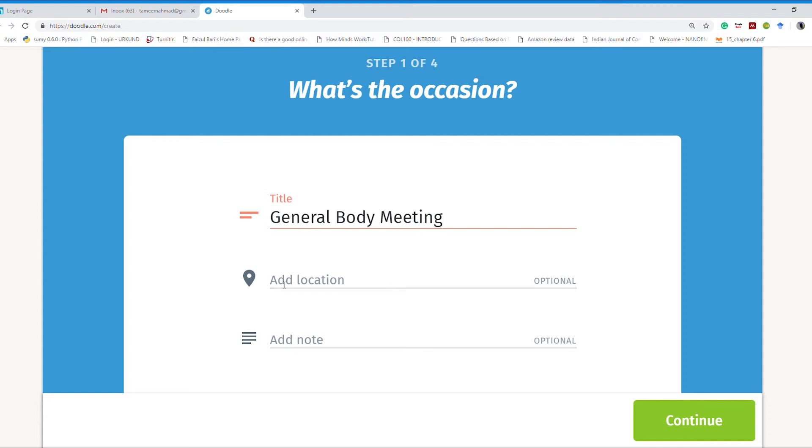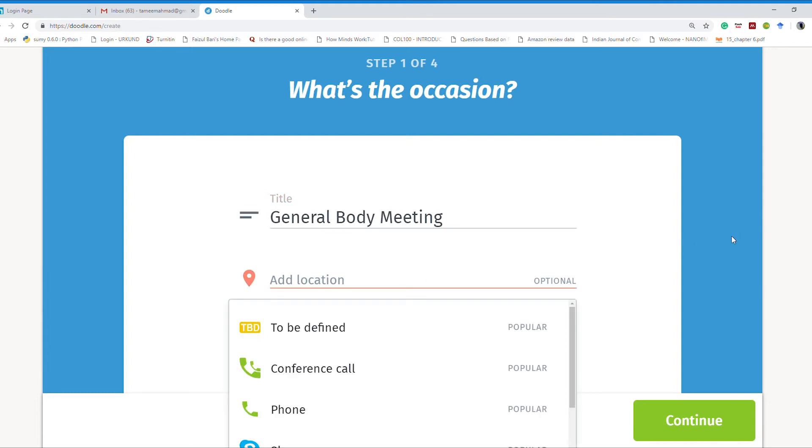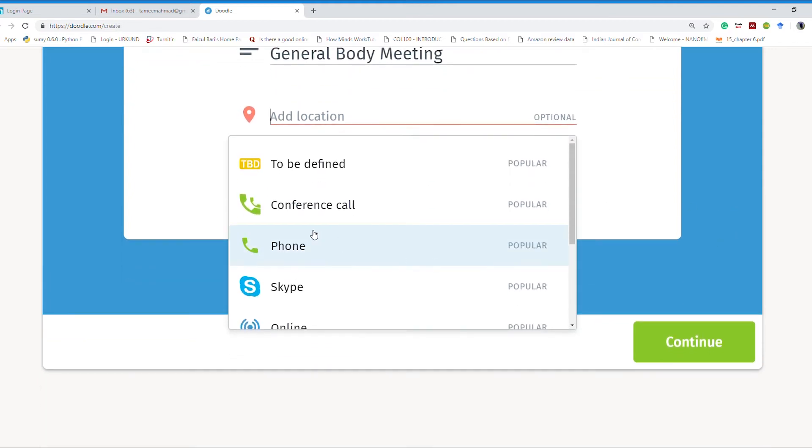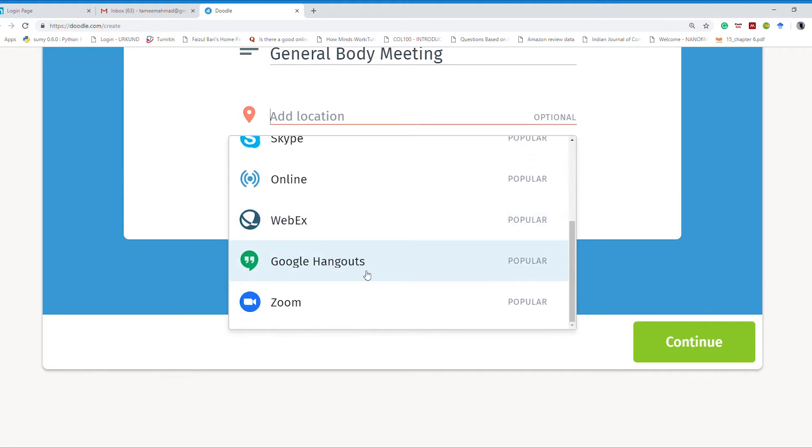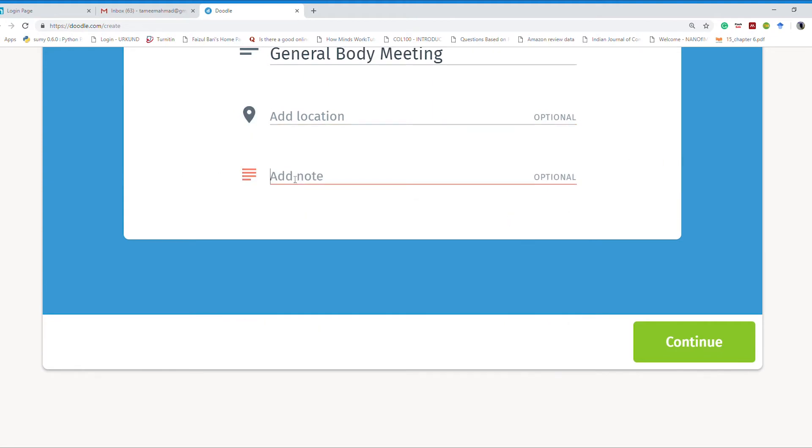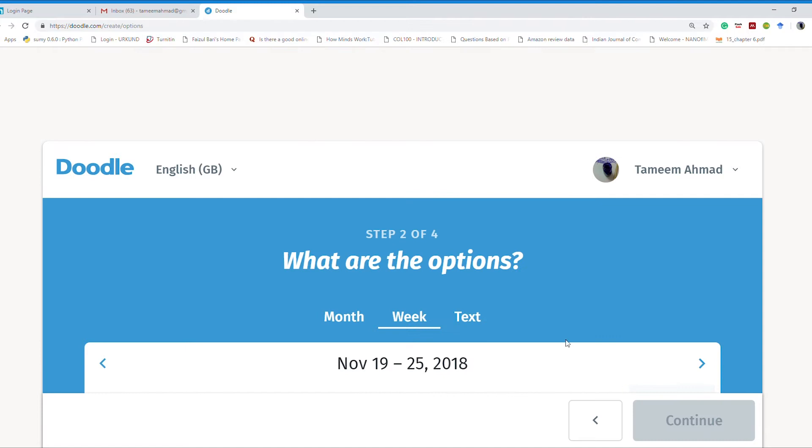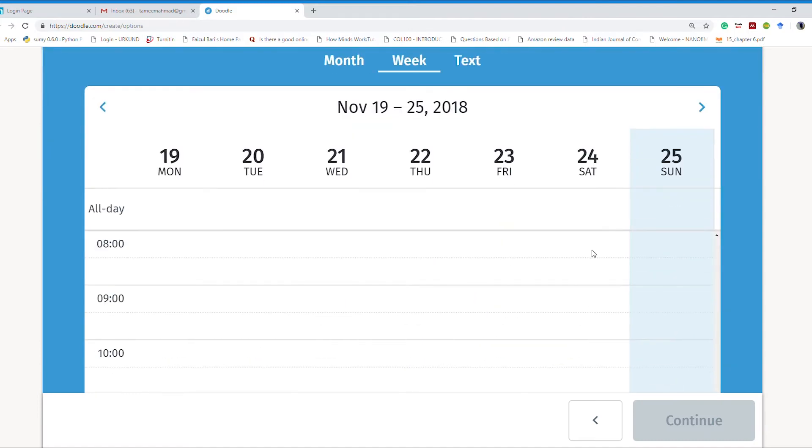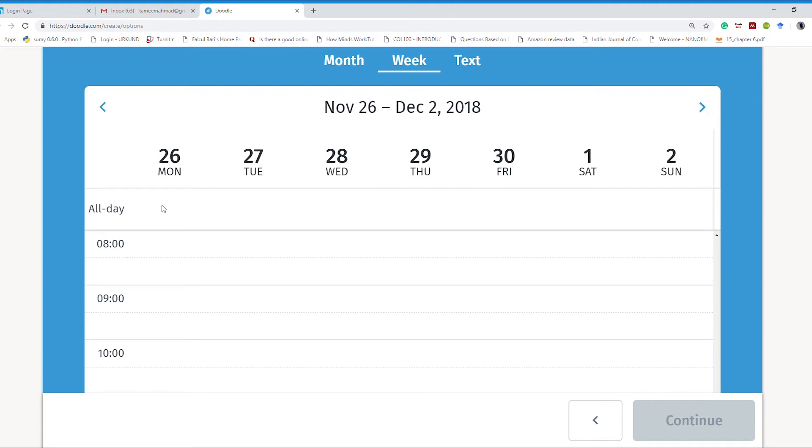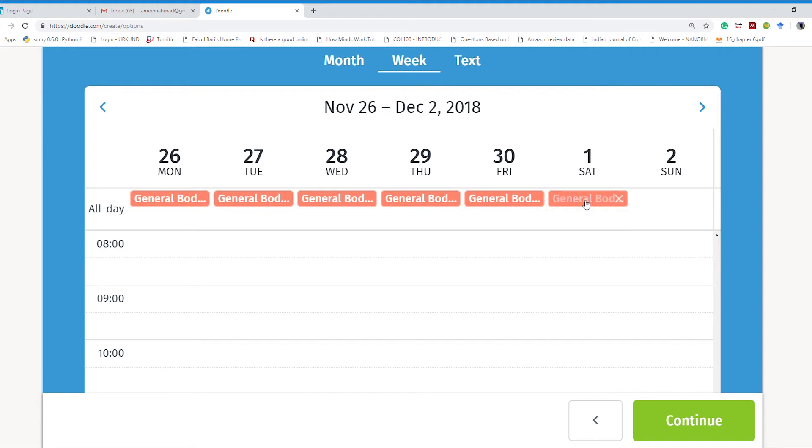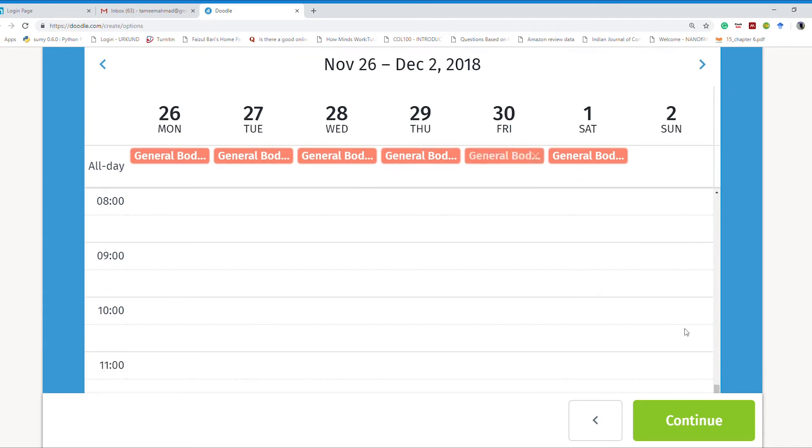You can specify the location—either it is to be defined later, or it is a conference call, phone call, Skype, Google Hangout, or there are so many options. You can add details about this meeting and provide either the agenda or distribute the responsibility in the notes and description section. You can continue. Here the dates are available. You can choose the dates. Let's say I am going to choose these many dates for this particular meeting and giving these options to the participants. Let's say almost the complete week, six days of this particular week, is selected.